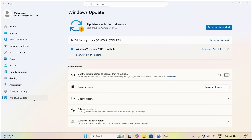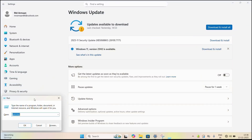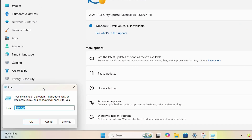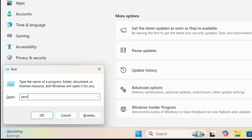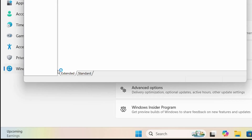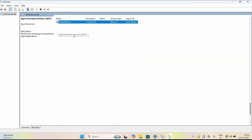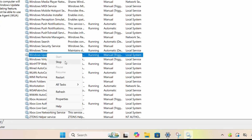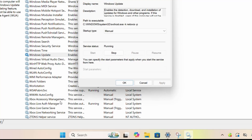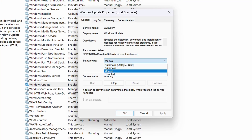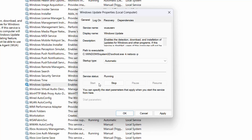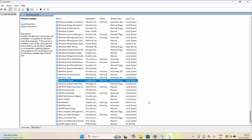As you can see on my screen, Windows 11 version 25H2 is available but it is not downloading and installing. The first solution is to restart your Windows Update services. Hold the Windows key, press R, type services.msc, and hit Enter. Find Windows Update, right-click on it, and restart it. Then go to Properties, set the Startup type to Automatic, click Start, Apply, and OK.